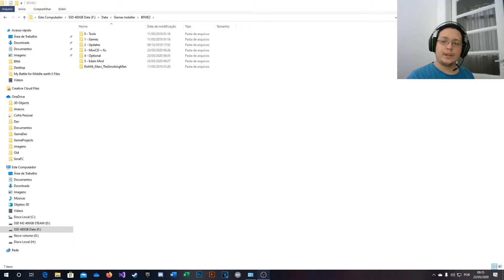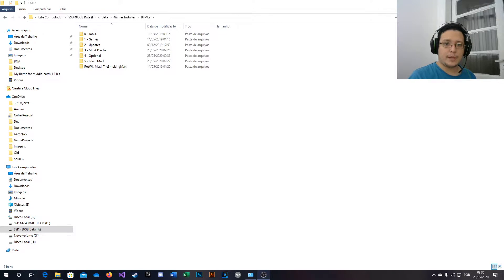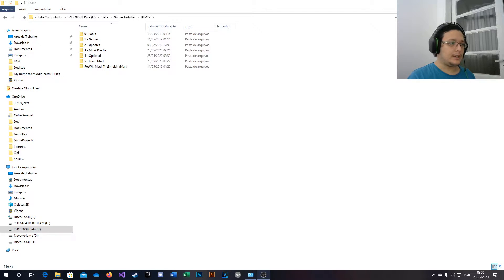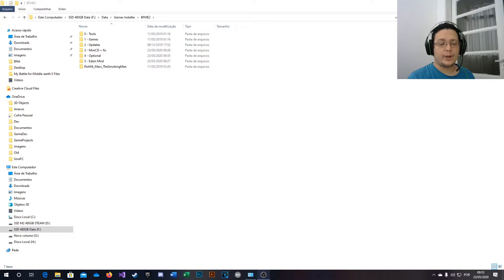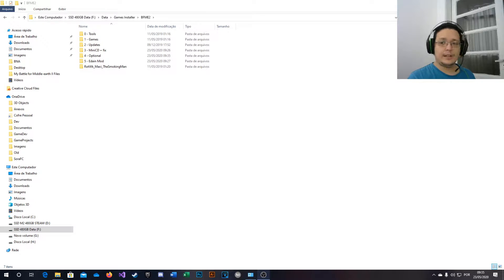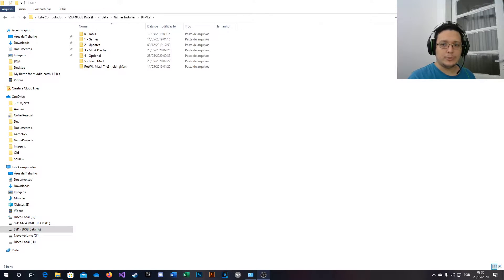Hello everyone, today I'm going to show you guys how to install Battle for Middle-Earth 2, including the expansion pack Rise of the Witch King, and I'll show you how to install Eden Mode.